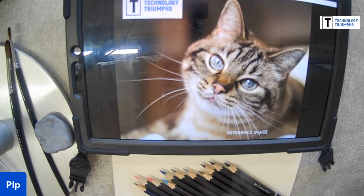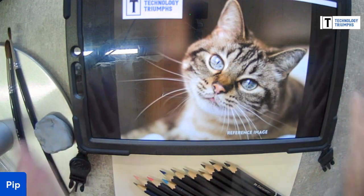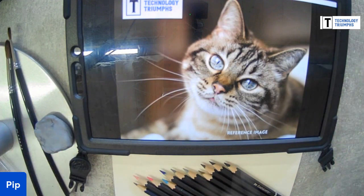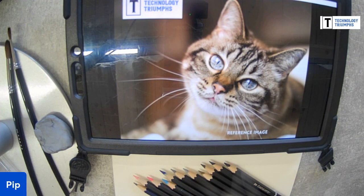Today's reference image is this lovely cat. If you have been to some of these sessions this term already, you'll know that the theme we're following is domestic pets. Last week we did the guinea pig, the week before we did a dog, and this week it's the turn of the cat.